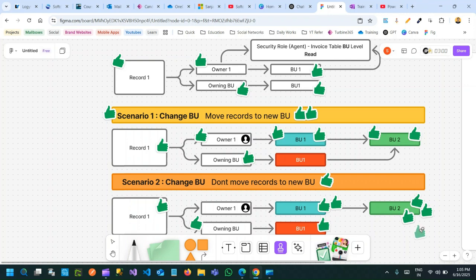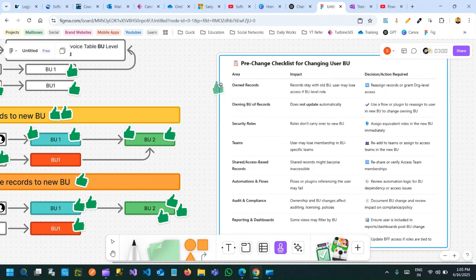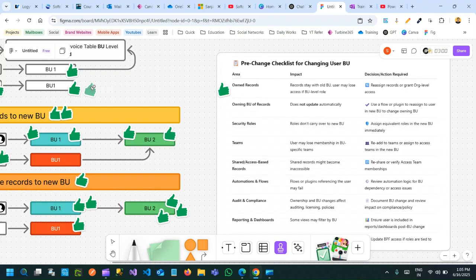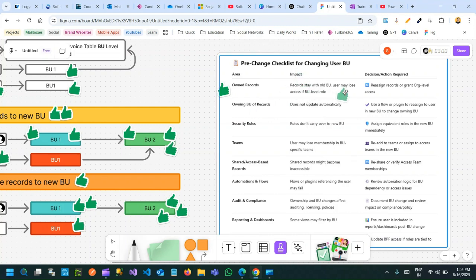That's why it is very important that whenever you are changing the business unit of a user, you need to consider how the records will behave. What about owned records? You are changing the business unit of owner one from business unit one to business unit two — what is the impact? Records stay with the old business unit unless you move them. The records will always be associated with the old business unit, so you may lose access if proper business unit level authorization is not given in the new business unit for that user.